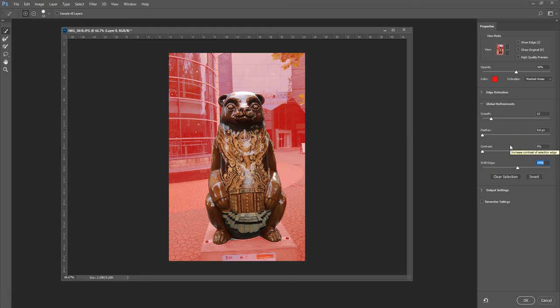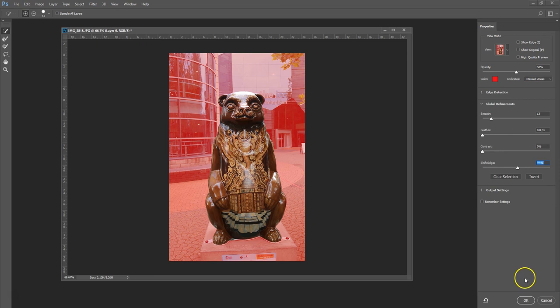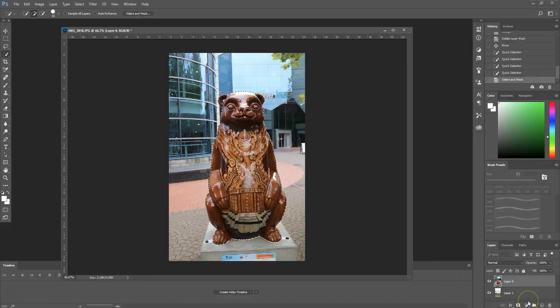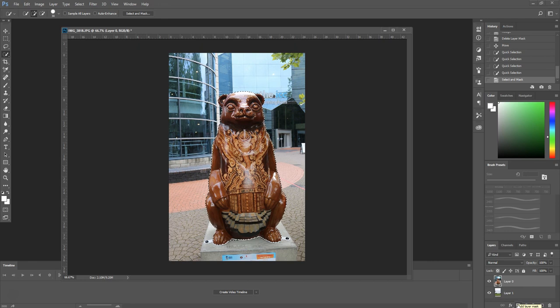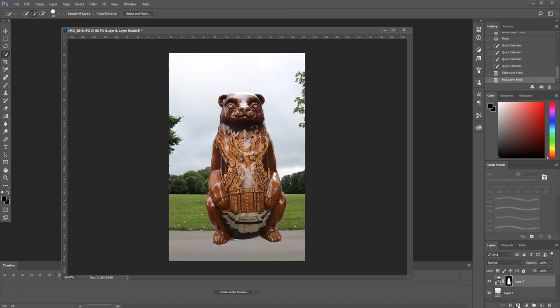Once we're happy with our selection and we're happy with the way it's being masked, we're going to select the OK button, and then it will bring us back to the selection option. We're just going to simply select the mask icon from the bottom of the layers panel. Add layer mask, and there you go. We've cut out an image in Photoshop in a matter of seconds.